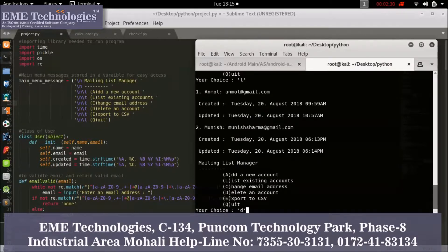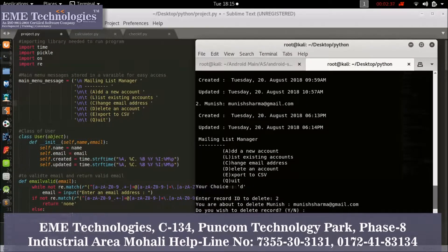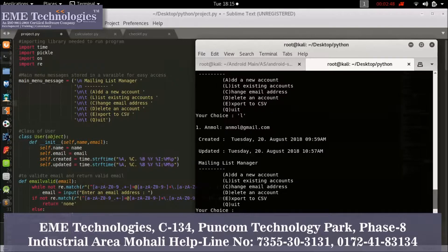Now I am going to delete my account. My ID is 2. If you want to delete, enter 'Y'. Your account is now deleted. Let's check the list — now there is only one record remaining, which is 'mall'.